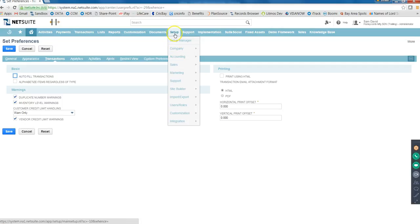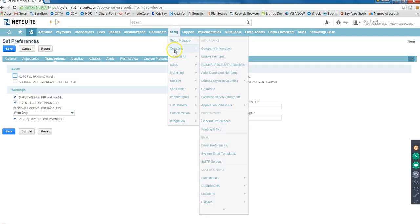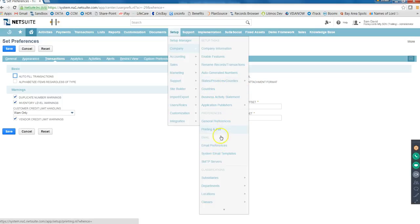Under Setup - this is when a client takes a NetSuite subscription, this is the first thing they do. They come under Setup and do all the setup: company information, all the features they want to use, renaming transaction records, states, countries that's where the client is doing business, the general preference settings, printing and fax settings. These are important ones - the Classification, Subsidiaries, Departments - these two are most important. Every client deals with this. Subsidiaries is nothing but all the locations where the business is done, and Departments - there can be different departments like IT, HR, Finance, Sales, Marketing - and all those are managed under Departments.